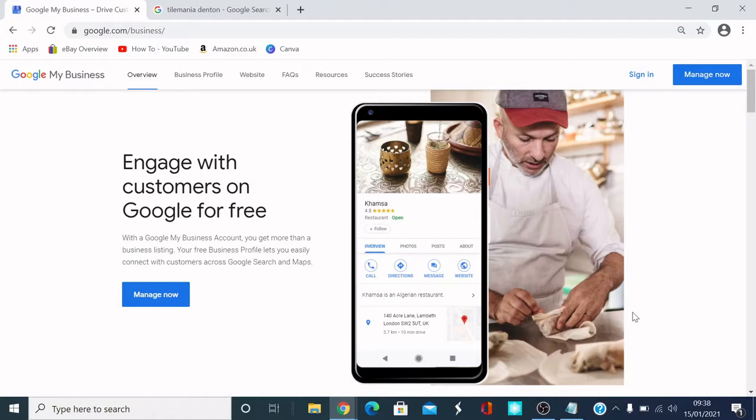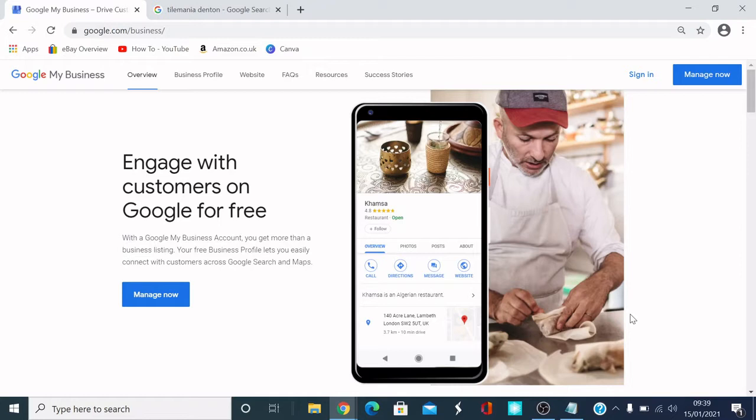I'm going to go through how you can set up a Google My Business page on Google. What is a Google My Business page? It's a place where you can engage with customers on Google for free. You can get more than a business listing. Your free business profile lets you easily connect with customers across Google search and maps.